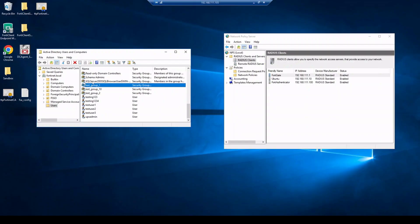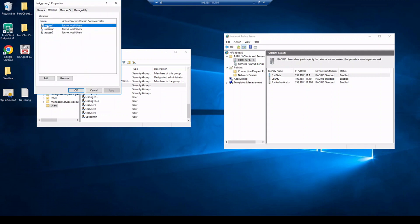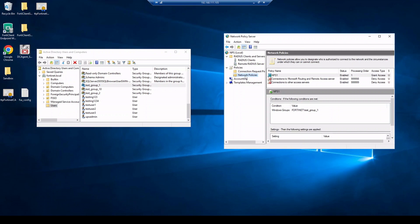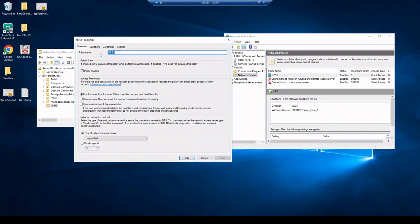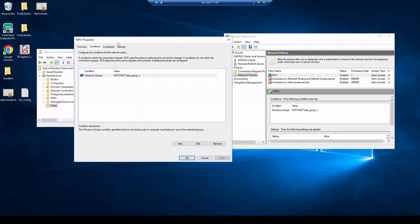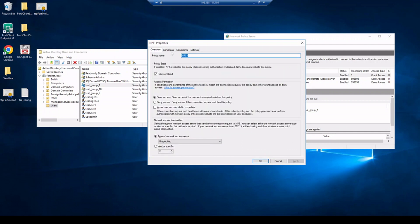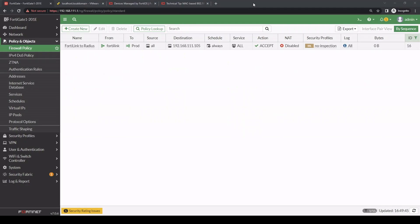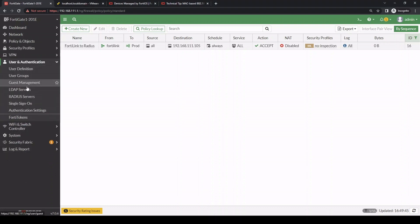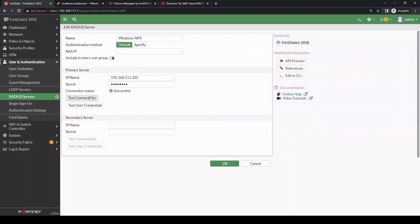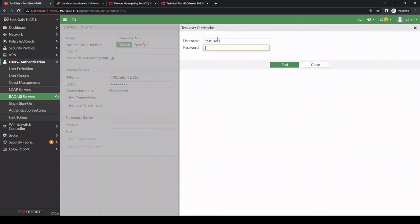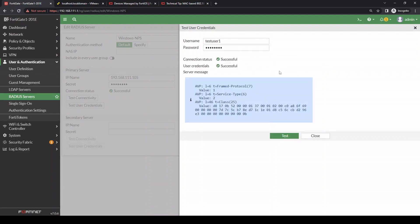Back on the RADIUS server, on the Windows side I have a group named Test Group One with members Test User One through Test User Three. In the network policies, I have a policy named NPS One with a condition for the Windows group to be test_group_one — so any user authenticating to that FortiGate RADIUS client is applicable to hit that policy. Back on the FortiGate, testing user credentials confirms that the shared secret works and that Test User One, which is within Test Group One, can successfully authenticate.